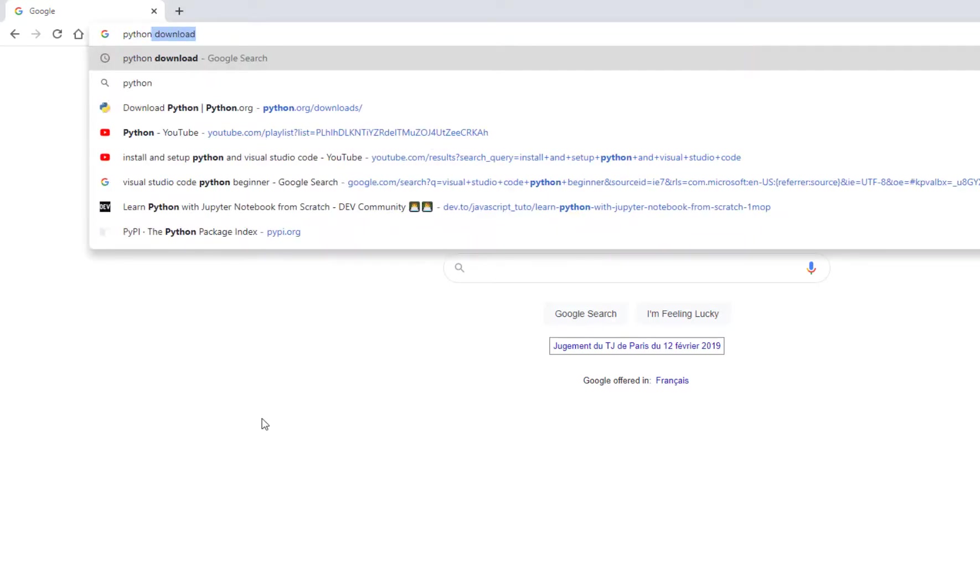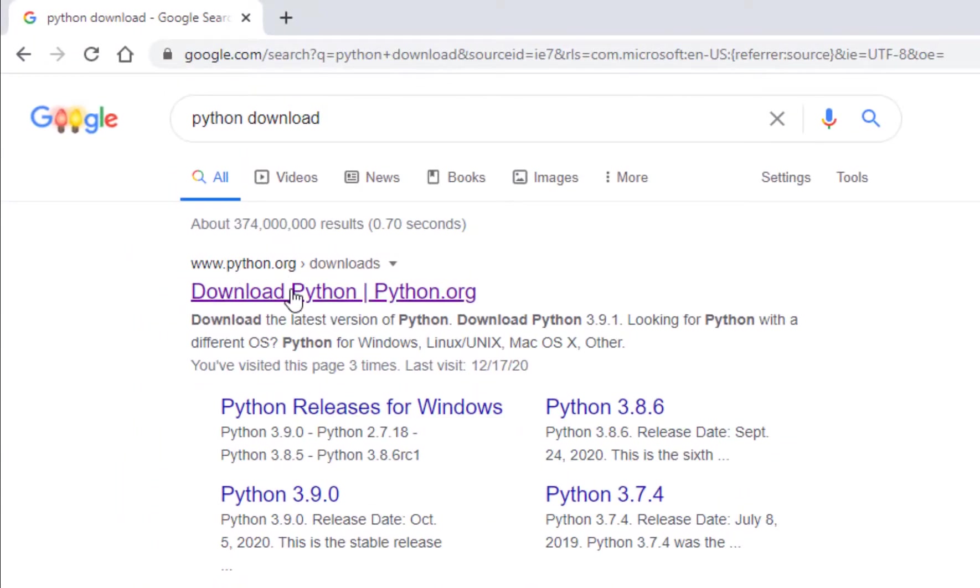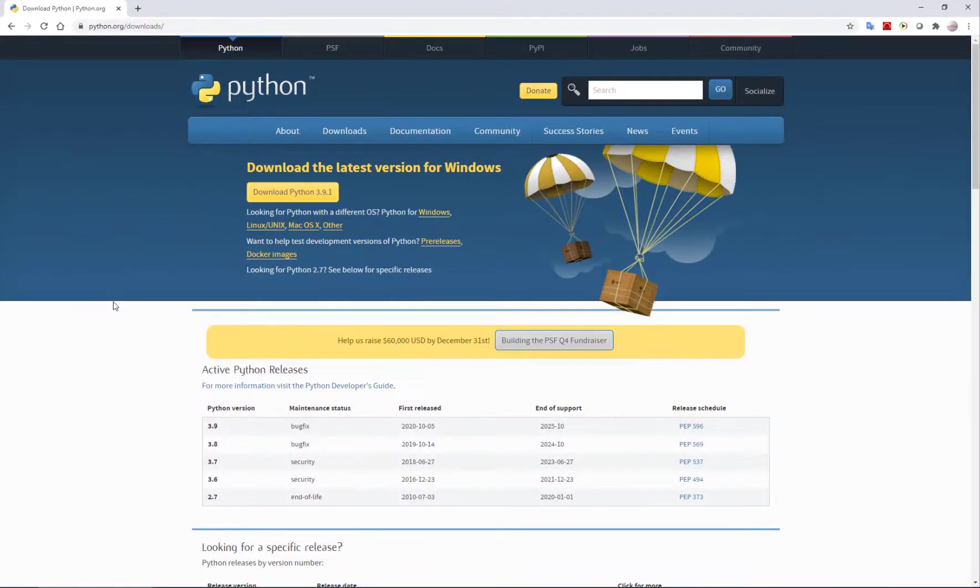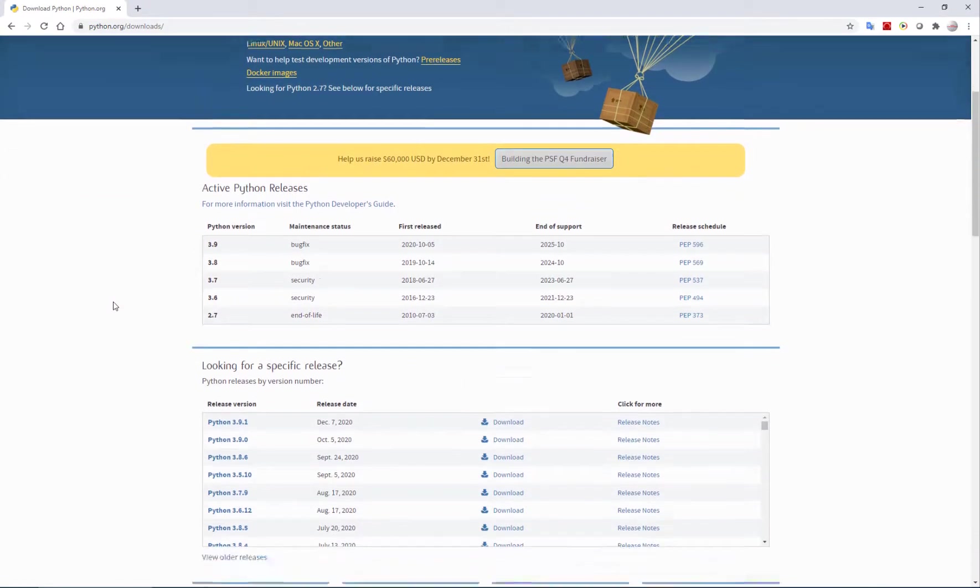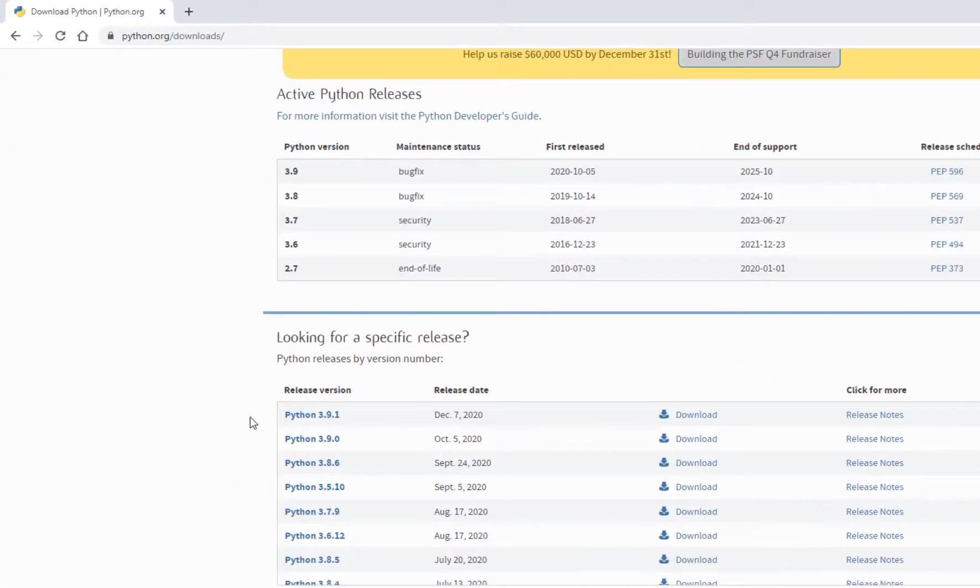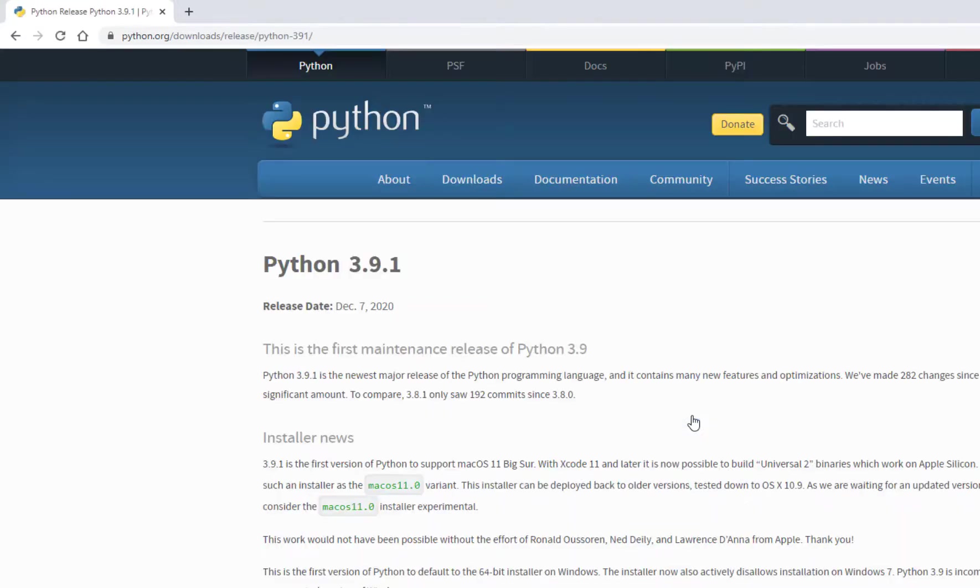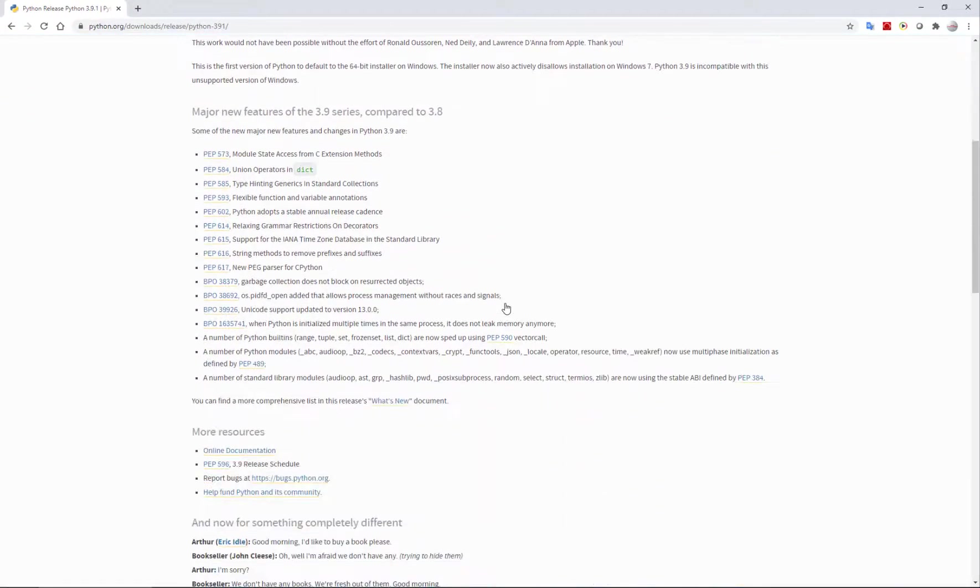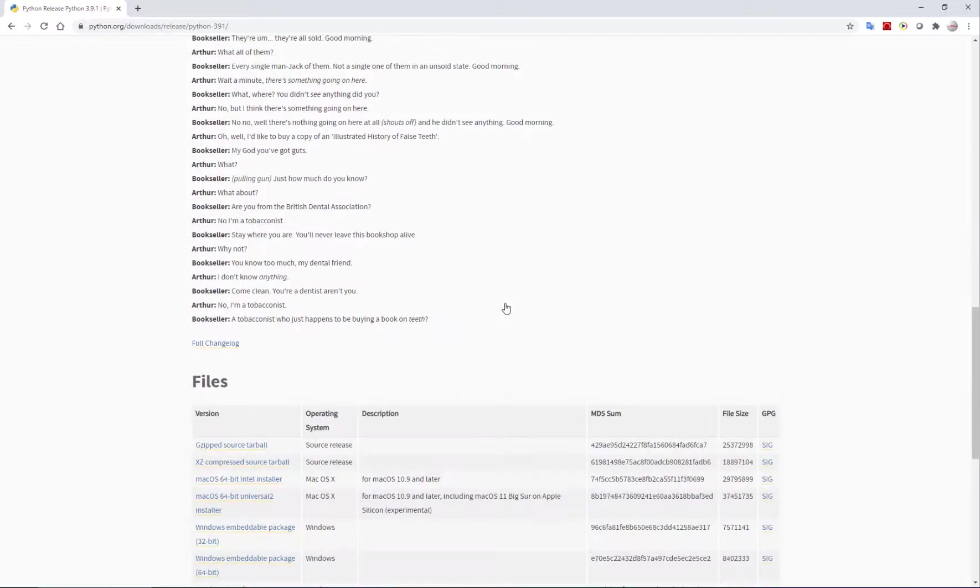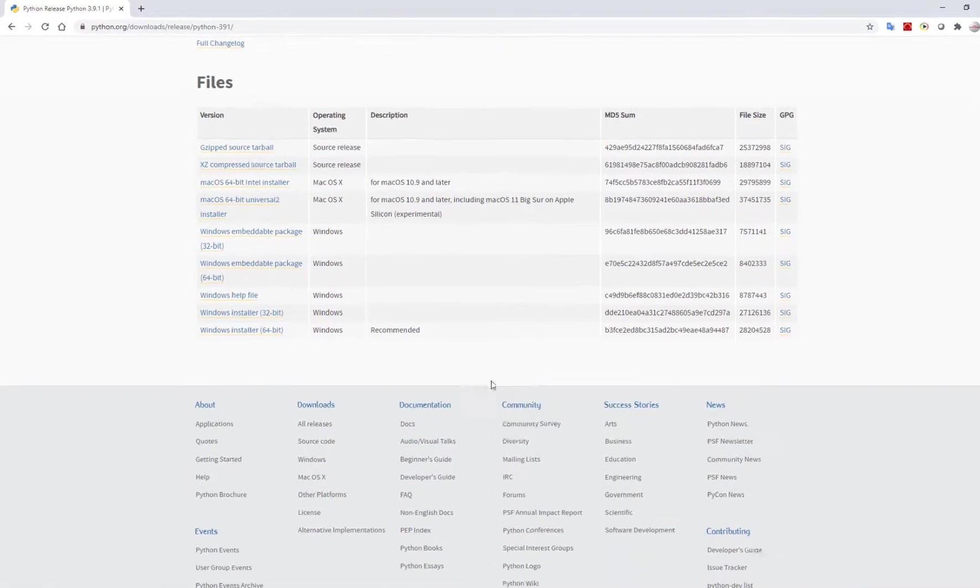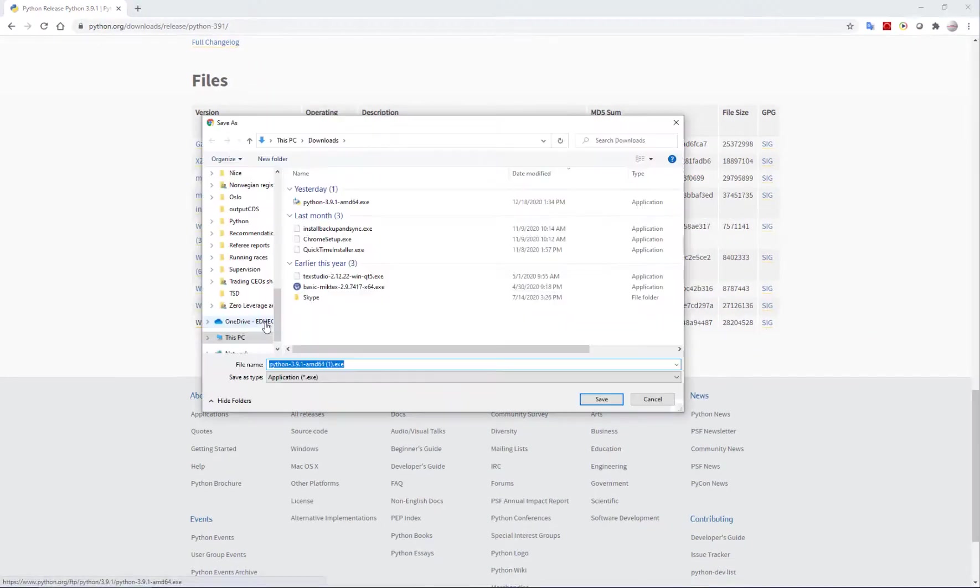I go to search for Python download and I go to Python.org. Here I can find the latest version of Python available, which is Python 3.9.1 at this time. I download the installer file for Windows 64-bit.